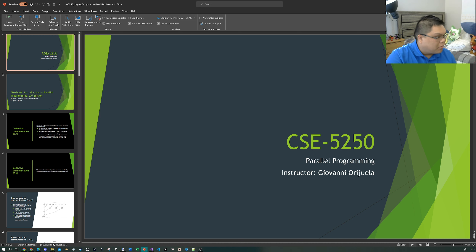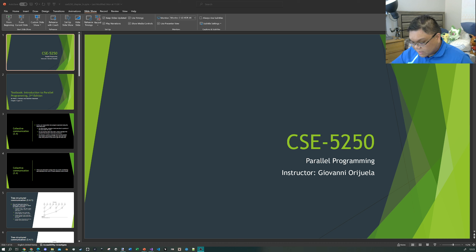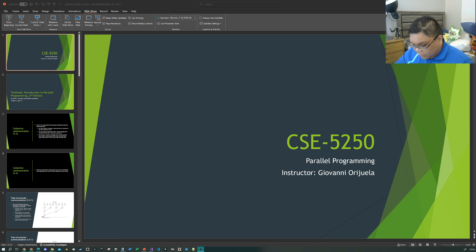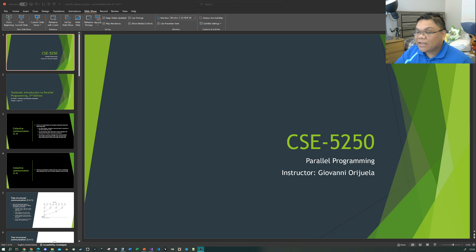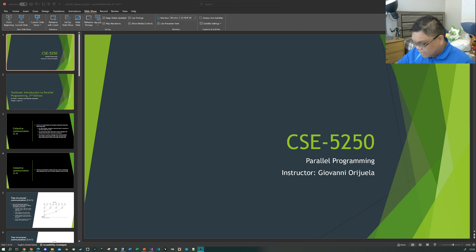Everything we talked about thus far was from sections 3.4.1 through 3.4.5 in the textbook. The next sections I wanted to get to are 3.4.6, 3.4.7, 3.4.8, and maybe 3.4.9. In the meantime, I'd advise you to read through those sections and we can talk about them next week.